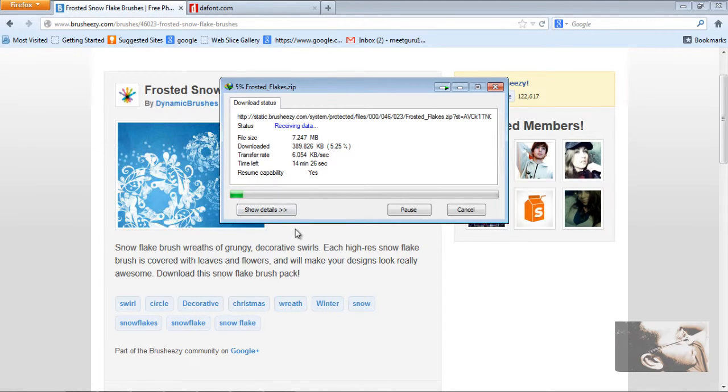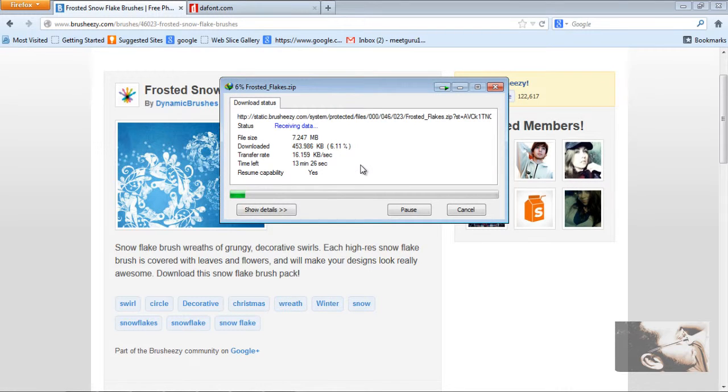You can also download patterns and install patterns from this website. For time's sake, I am minimizing this and will come back to it later.